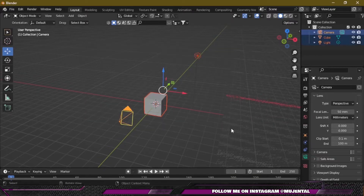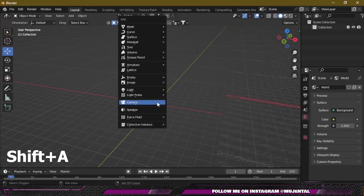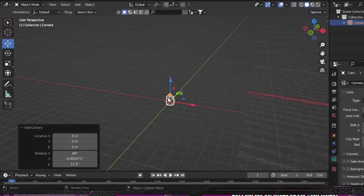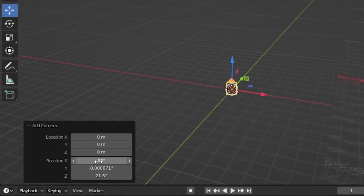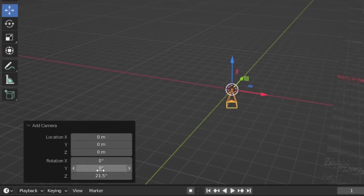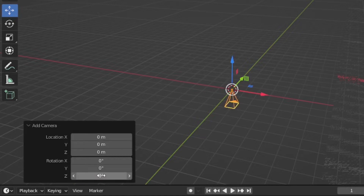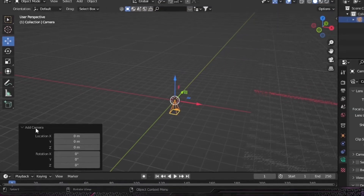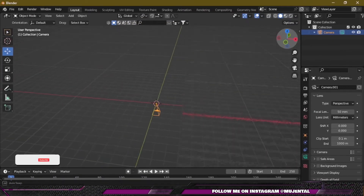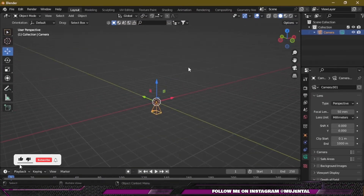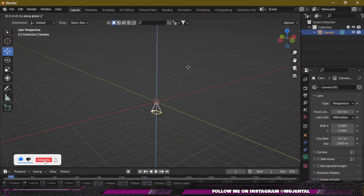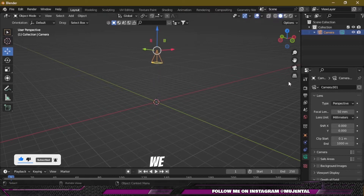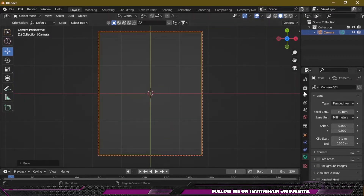As tradition, I will delete everything in the scene and then press Shift+A and add a camera from the dropdown menu. I will enter zero on X, Y, and Z rotation and then move this camera along the Z axis so now we are looking from top to bottom.